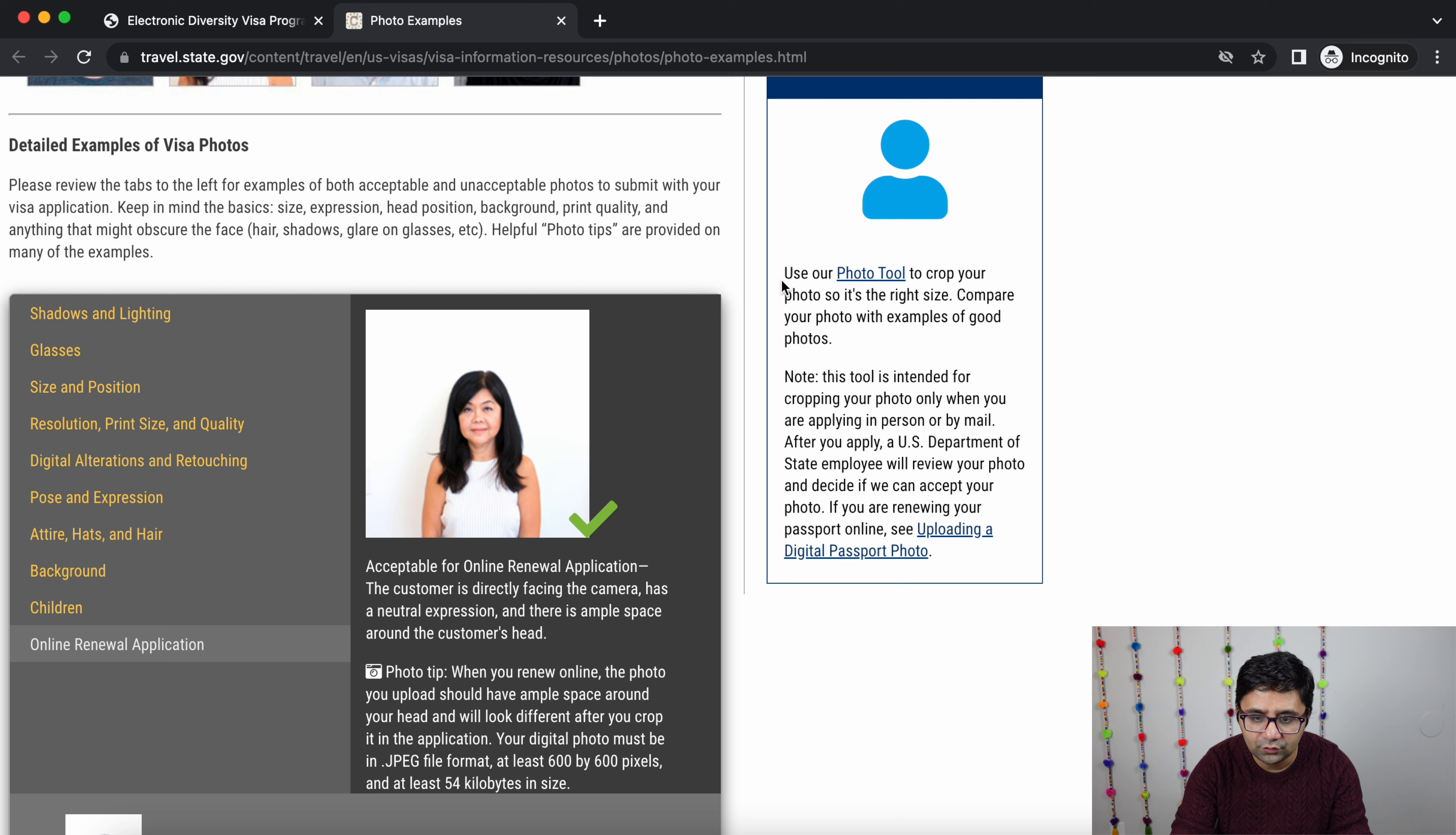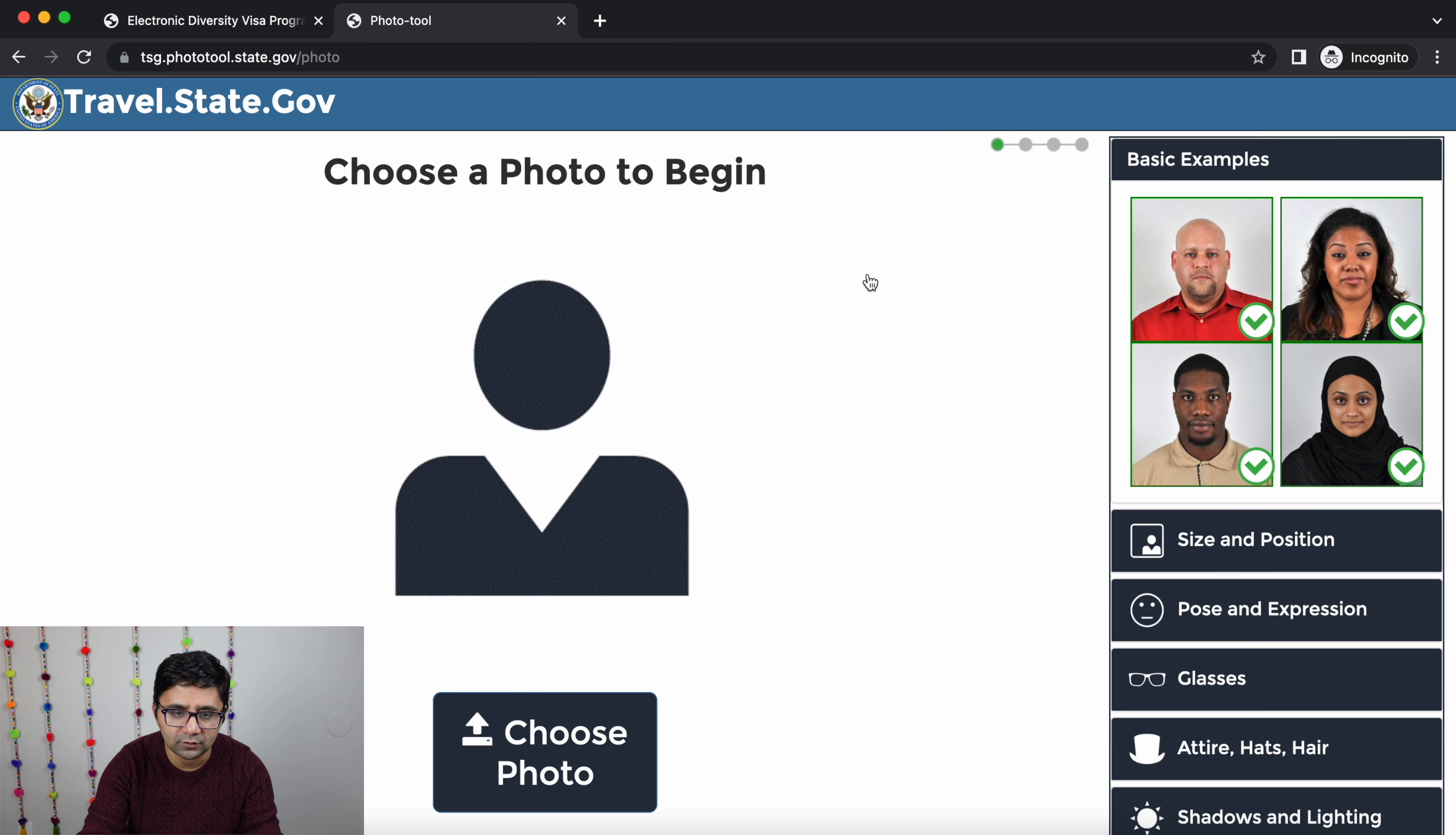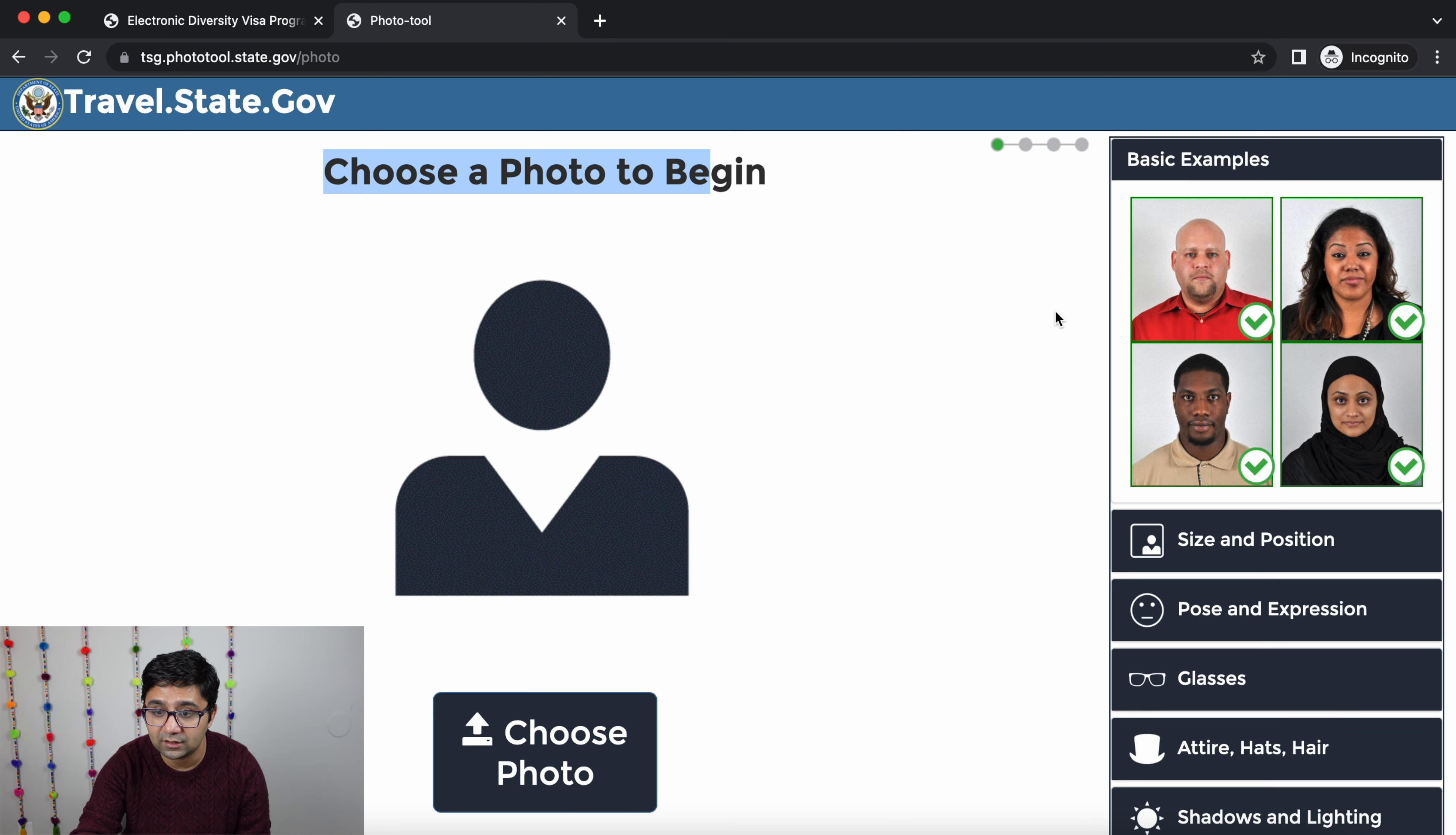You can use the photo tool, you can use the photo requirement and you can use the photo tool. Now you can choose the photo to begin, you can use the photo layer and the photo tool.